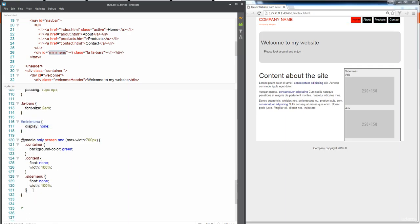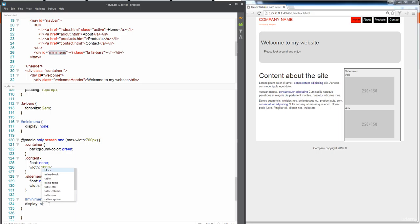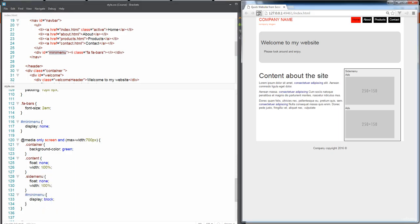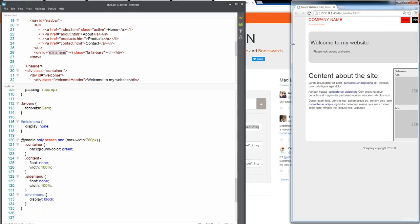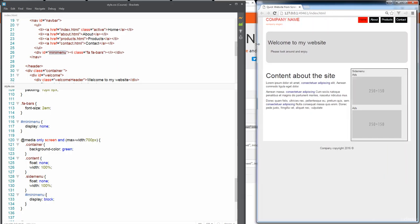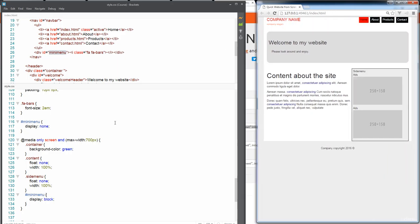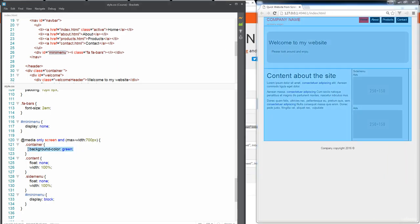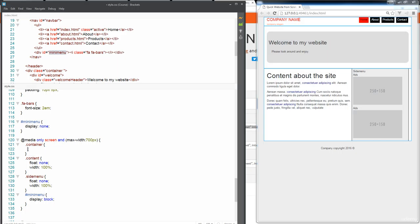Then whenever we shrink down our website we want to display it as block. We're going to do display none and that will hide it. And then when we shrink it down when we want to have access to our menu we want to do display block.